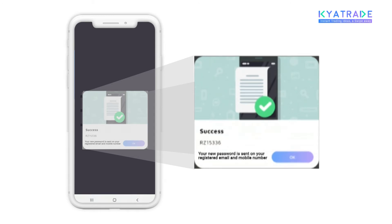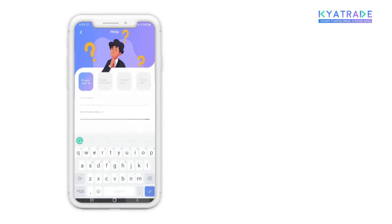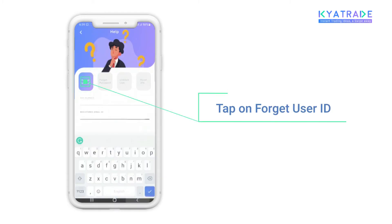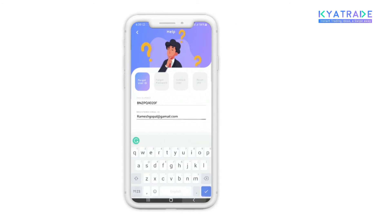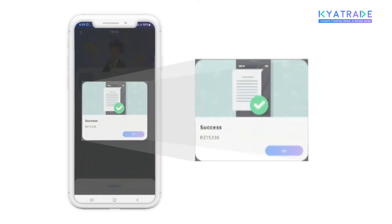In case you forgot your user ID, you can simply tap on the Forget User ID option and enter your PAN and registered email ID, by which your user ID will appear in the pop-up.